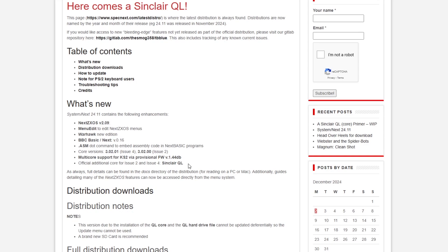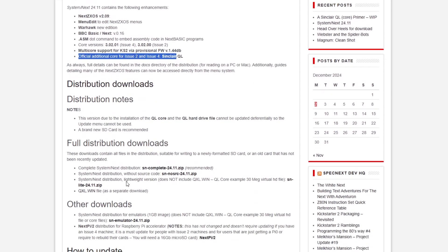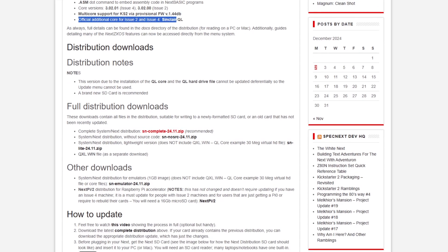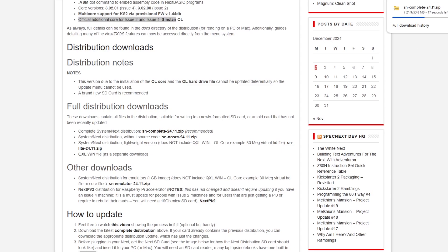You've got multi-core support and then you've got the additional core of the QL and some more information about the distribution worth looking at. And that link sncomplete2411.zip is the link to download the new software.